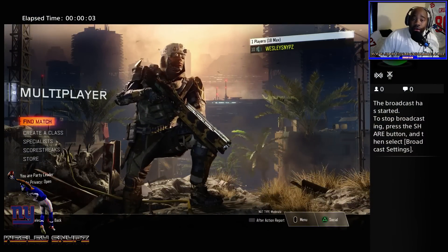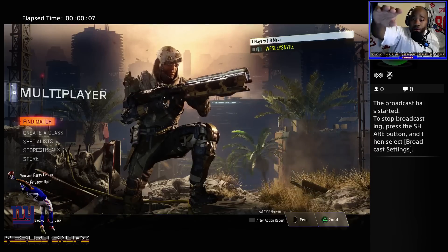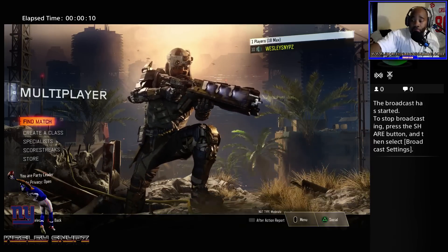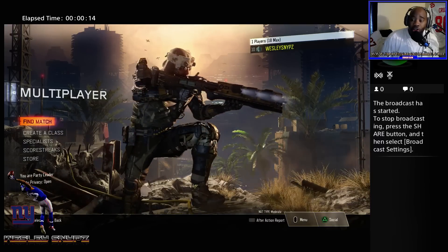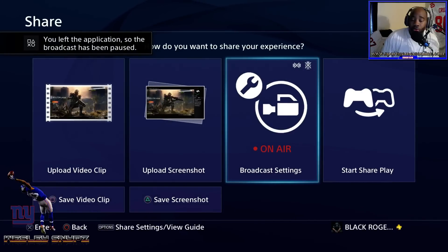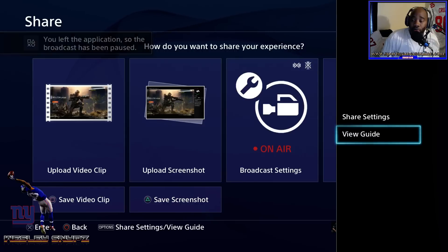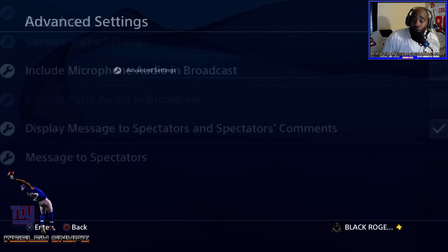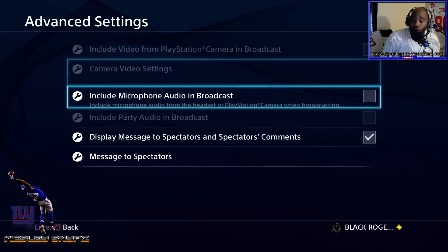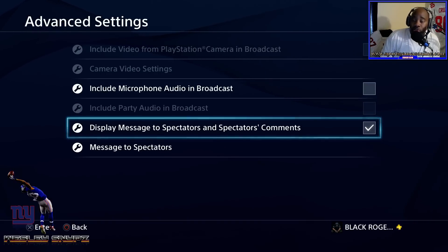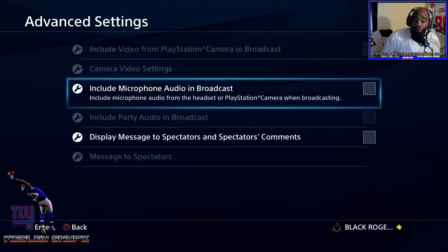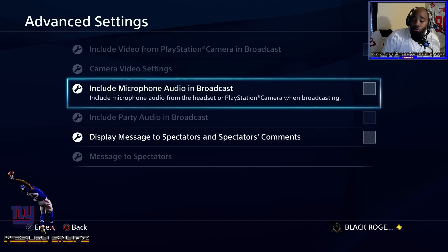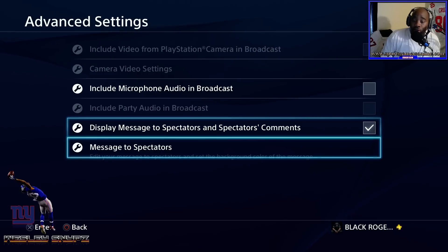Now you are broadcasting. As you can see, you're broadcasting with these little borders right now. You can change these borders — all you do is hit the share button again, go to share settings slash view guide, click share settings, then go to broadcast settings, then advanced settings. From advanced settings, this is where you can change everything. That little border says 'display message to spectators and spectator comments.' You can uncheck that, and you can also choose whether or not to include your microphone.